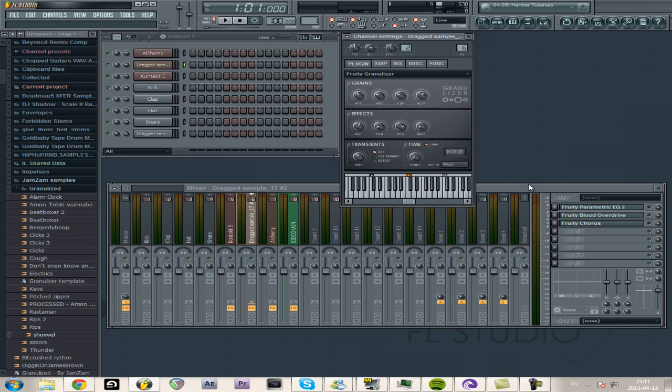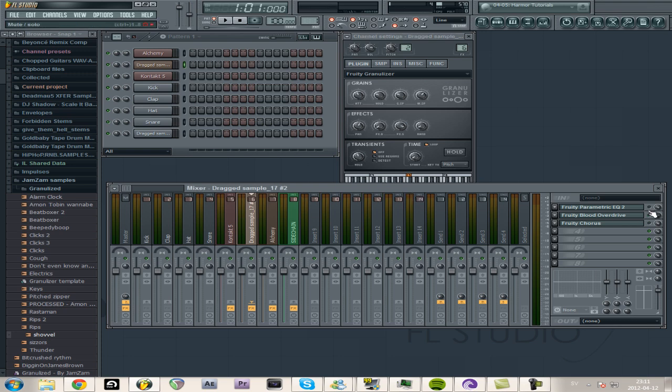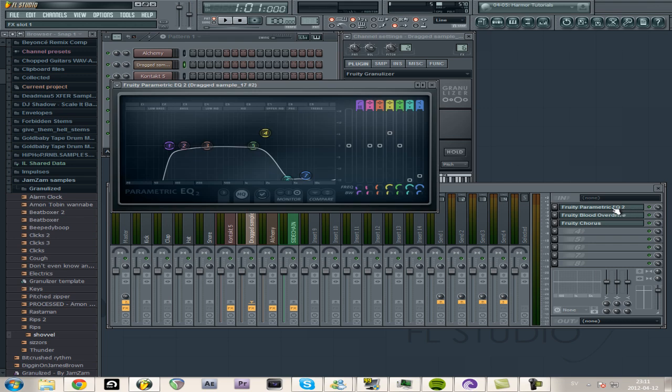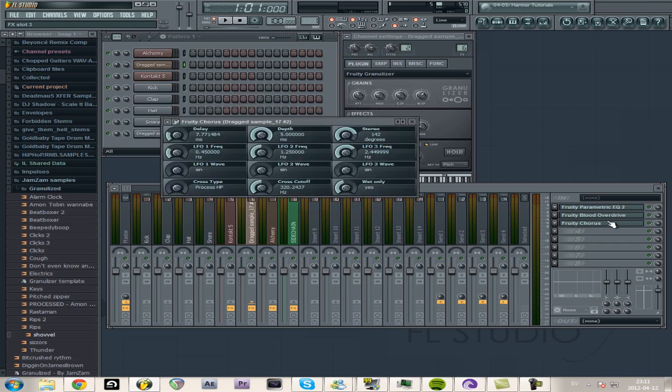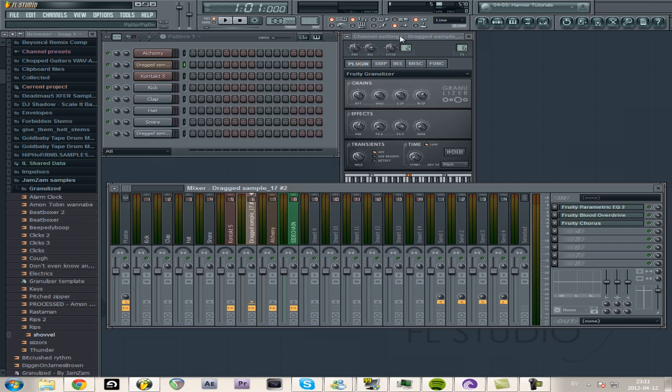As you can hear, you can create something entirely different from the original sample you load into this thing, so it's really powerful once you learn how to use it. And then if you want to, you can start adding effects. So I added like an EQ, a blood overdrive, a chorus, so after that, this is what it sounds like.